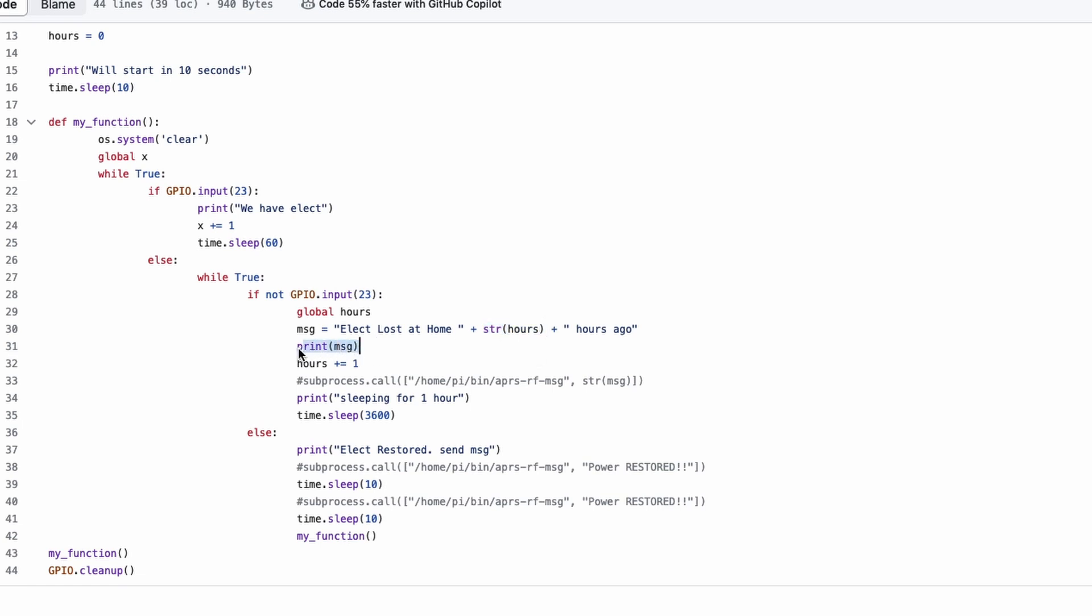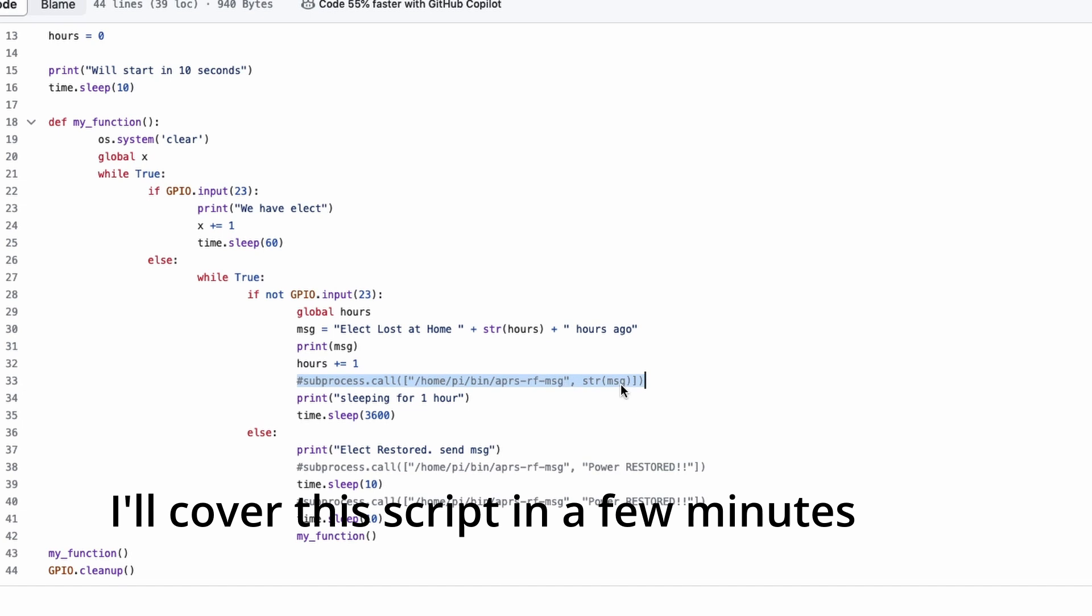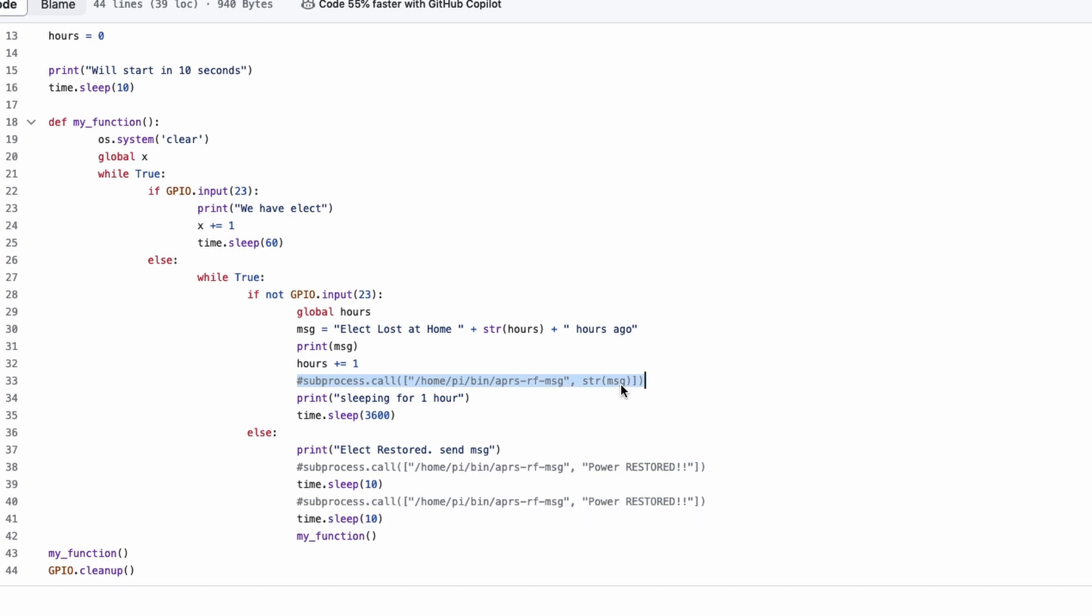And I am printing that message to the screen right here. And then we increment that hours variable by one. So, the next time this message goes out, it would say, electric lost at home one hour ago. The next line right here is commented out. This is where I am calling a bash script that actually sends out an APRS message over RF. Remember, I've lost power, so I don't have internet at home. But the radios are on backup, and they will stay up and running at least for a period of time. So, I am calling another script right here.